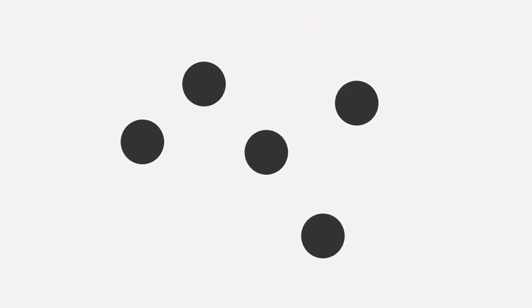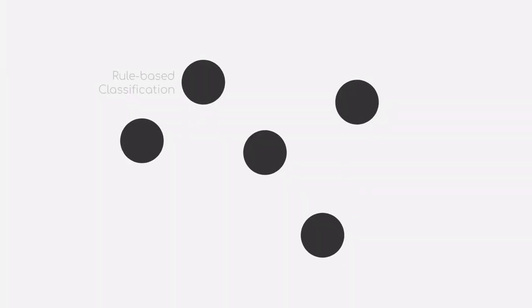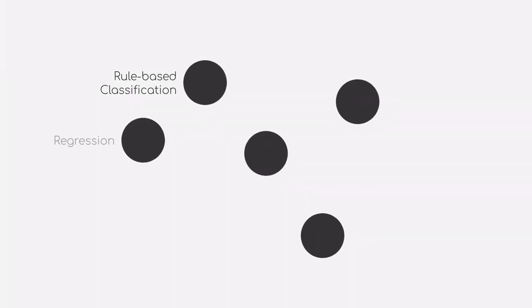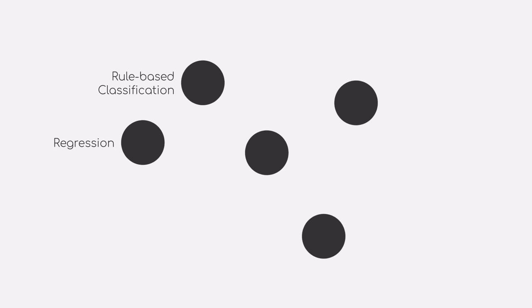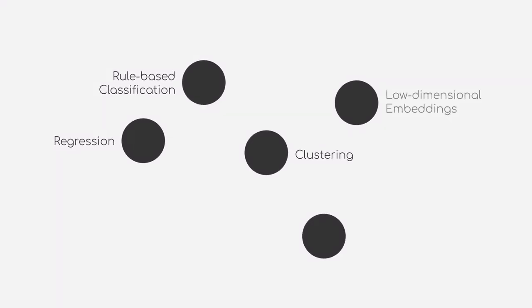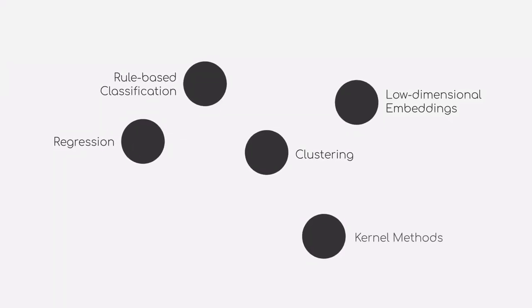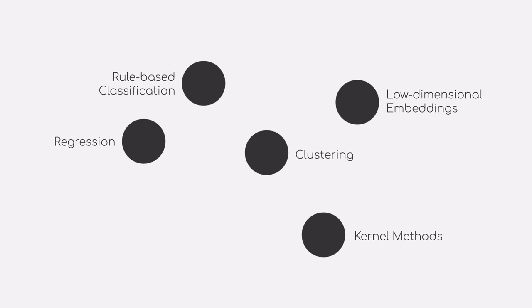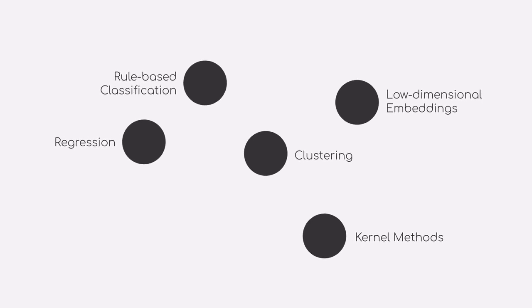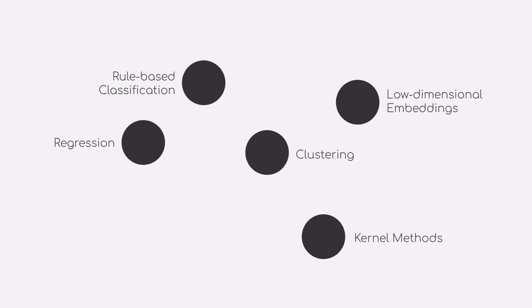The focus in this course will lie on five different classes, which are grouped together into three modules: rule-based classification and regression, clustering and low-dimensional embeddings, and kernel methods. As all of them will be covered in more detail in the respective module, we will not go any further at this point.